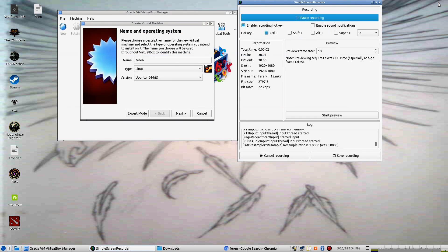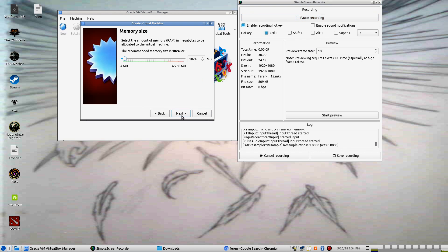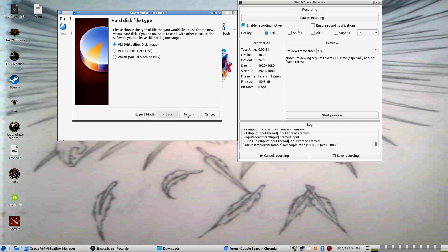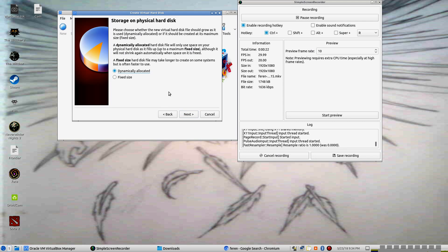Hi everybody, this is Vanquished Angel and welcome back to my channel. Today we're going to be installing Farin Linux, which is built off of Ubuntu. Its aim is to make Linux easier for new users, which I thought Ubuntu did very well on its own. But we'll see what this one's about.